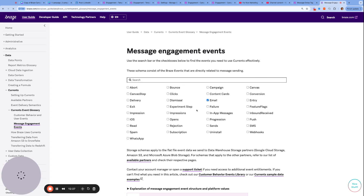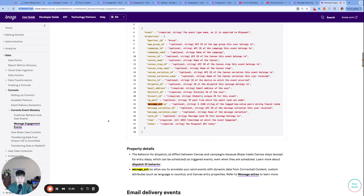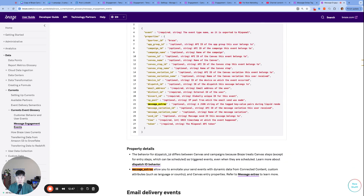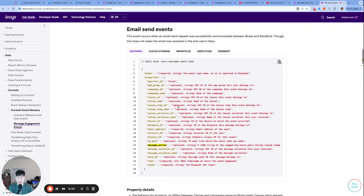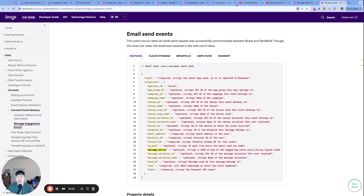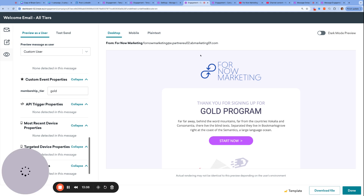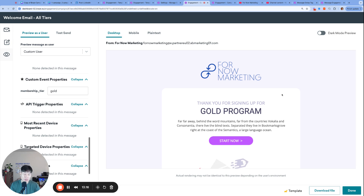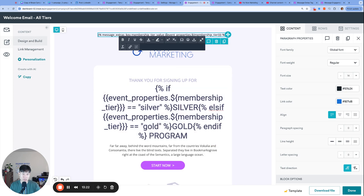The great thing about message extras is that in your Currents or Snowflake connectors — the two ways to export data — the message_extras field will show up. Looking at the Braze Currents documentation for message engagements, filtering for email, you'll see message_extras appears on email send events. So in exports you'll see either 'silver' or 'gold'. If you have a robust data team and data export connection to distinguish analytics in reporting, you have the option of one email using Liquid plus message extras. If not, two separate campaigns may make more sense.